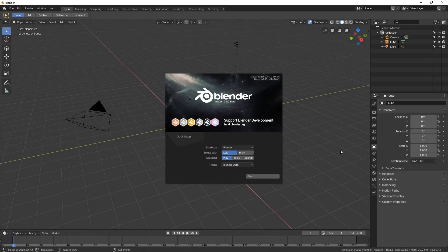Blender 2.8 is an exciting new milestone in the history of Blender, and with any big release comes a lot of changes. What I'm going to do for this video is assume no knowledge of Blender whatsoever, so we're just going to begin right from scratch when you open up Blender 2.8 for the first time.